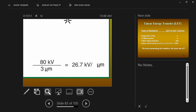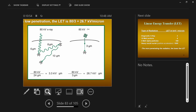Which of these deposits more energy more quickly — the alpha particle or the x-ray photon? The alpha particle. Which one has a higher linear energy transfer? The alpha particle. So which one is more harmful? The alpha particle, because it travels a much shorter distance while depositing all of its energy. Alpha particles are high linear energy transfer, where x-ray photons have a low linear energy transfer.